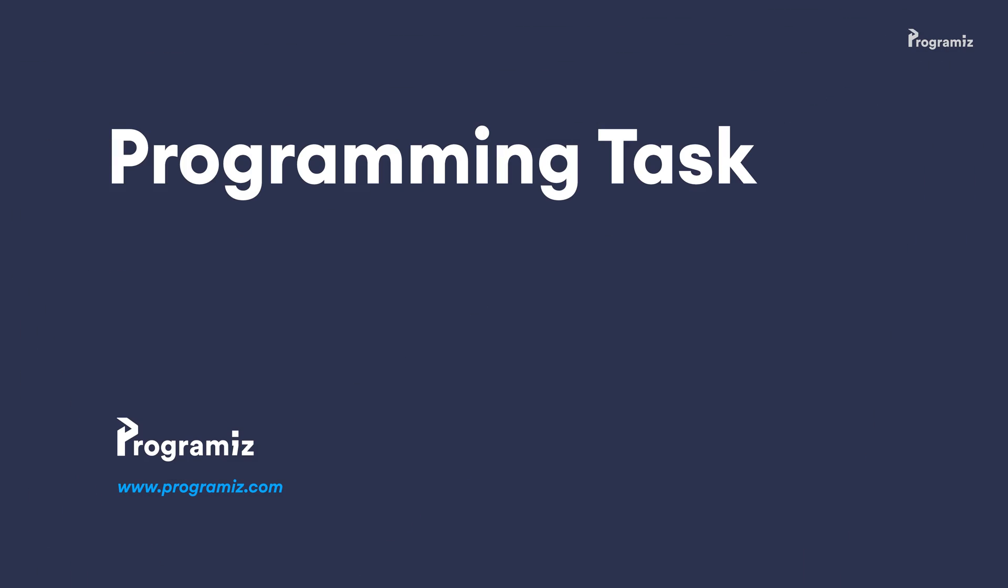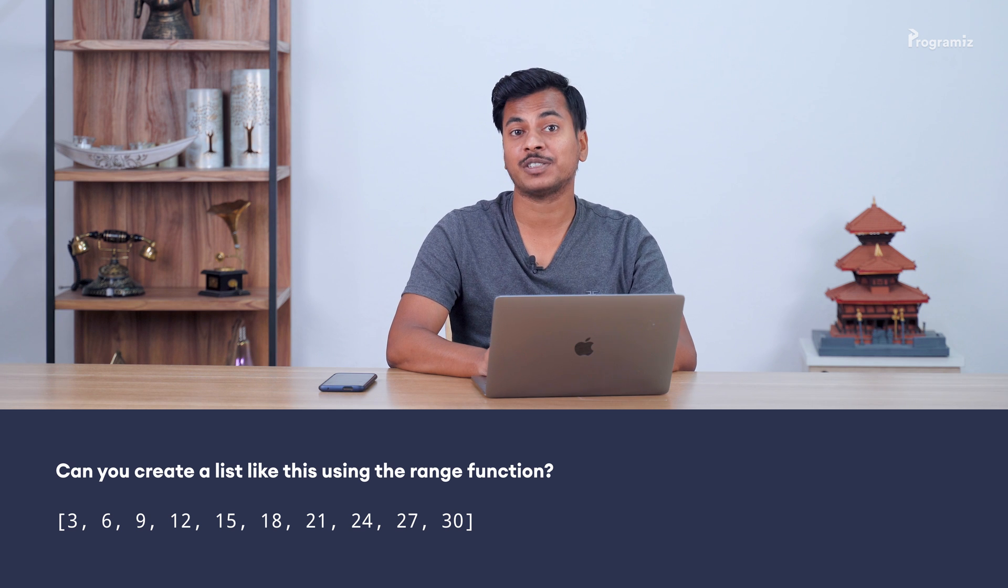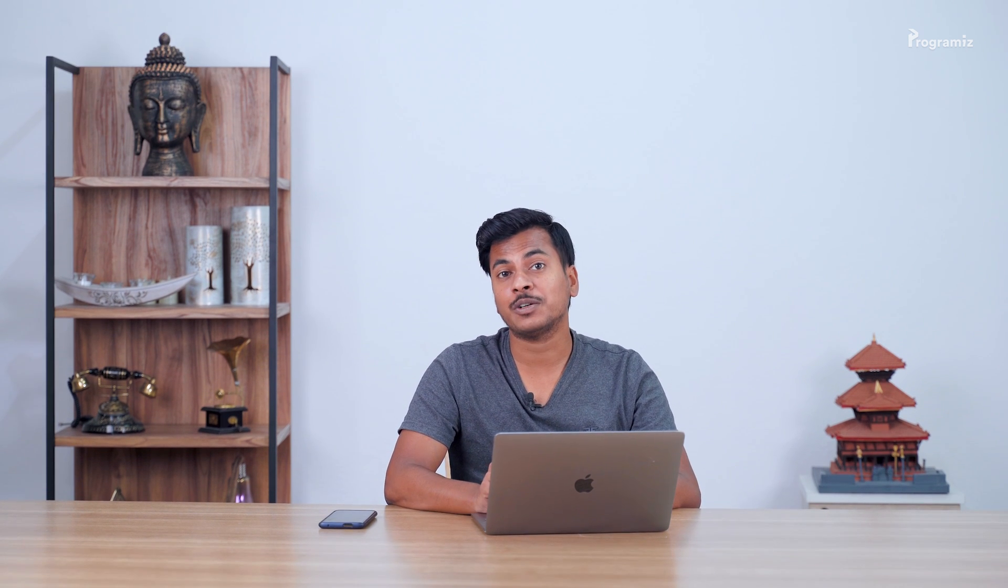Before we end this video, here is a task for you. Can you create a list like this using the range function? I'll give you a couple of seconds to pause the video here. As always, you'll find the answer to this question in our GitHub repository. I'll also include this link in the description below.